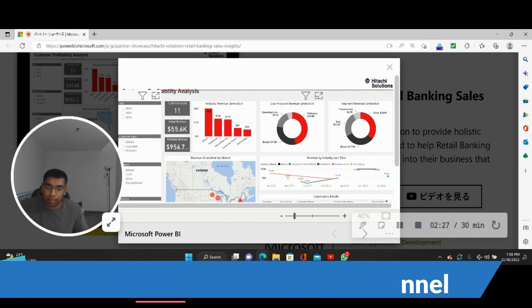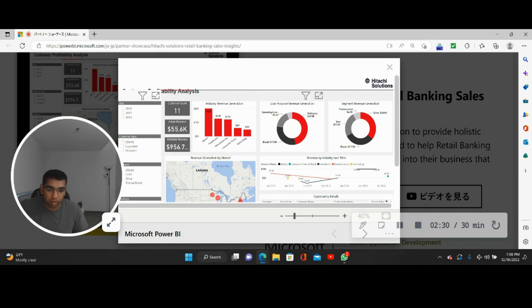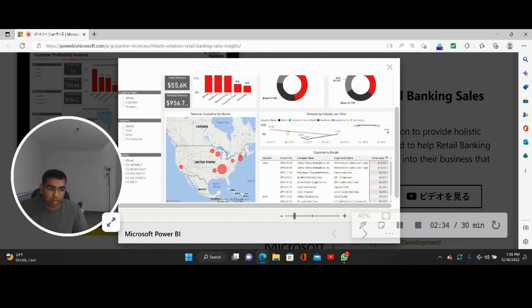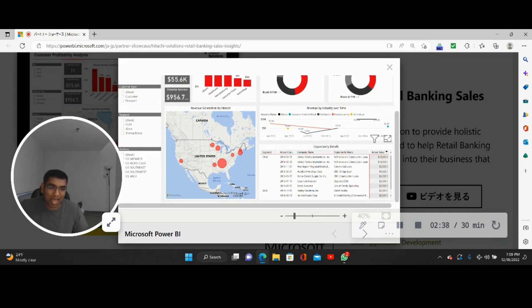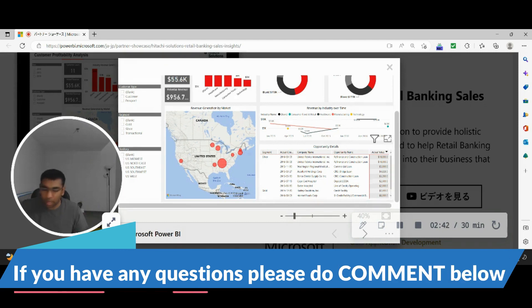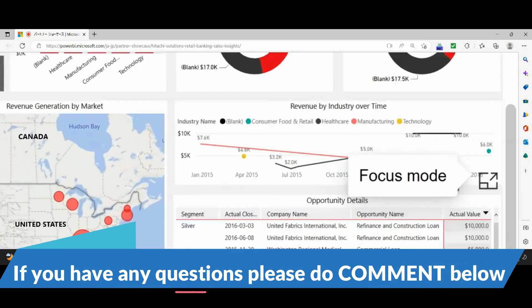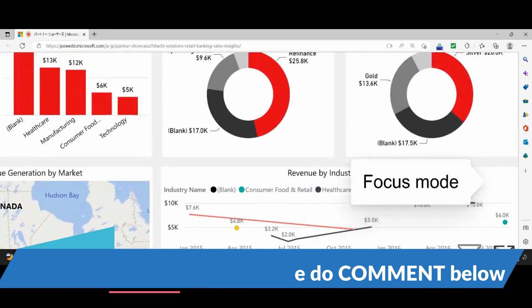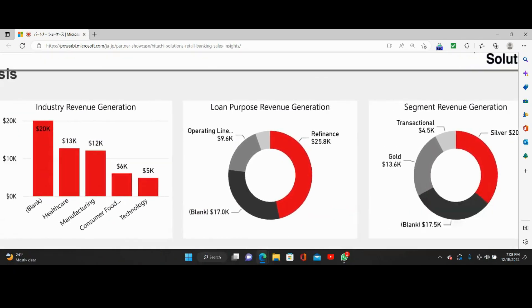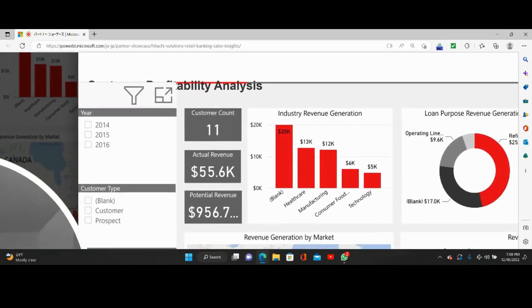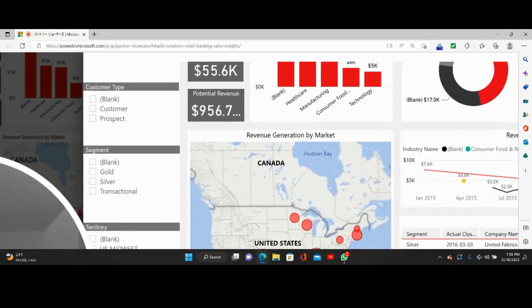So how will they demo? The developer will come and say, 'Hey, all the donut charts are here, the bar chart is here, the Google Map API is here, the table about the opportunity details that the business asked is here, the revenue by industry over time is here.' So all these things are here, right? This is what they'll do—literally whatever I'm doing right now, this is something that they'll do.